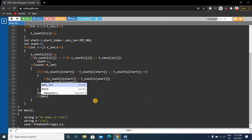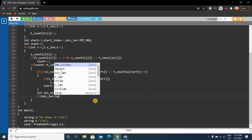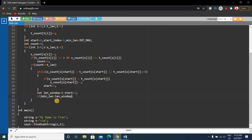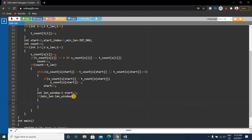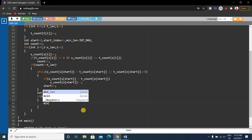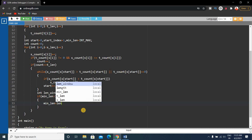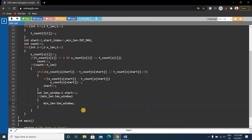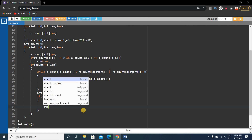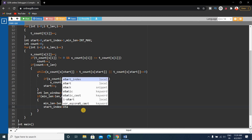Inside the if condition, if min_length is greater than length_window — since min_length starts at INT_MAX and length_window starts at 1 (i=0, start=0 gives 0-0+1=1), yes INT_MAX is greater than 1 — we store the length of the window into min_length, and we store the start value into start_index.